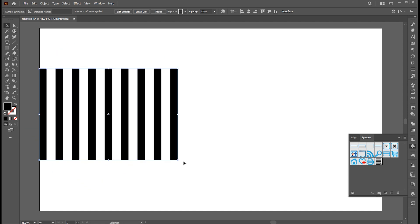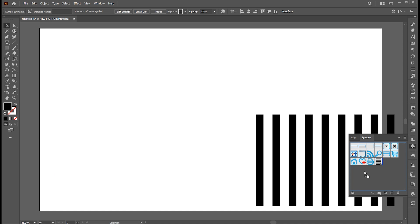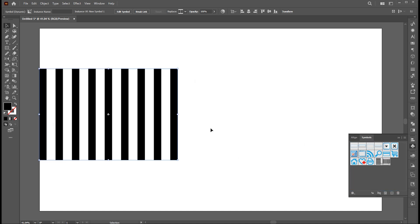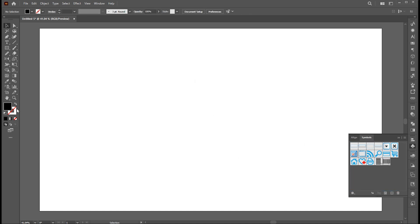Now rotate this and drag it to the symbol panel one more time. And delete this.